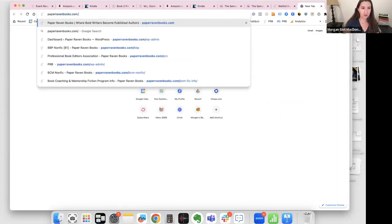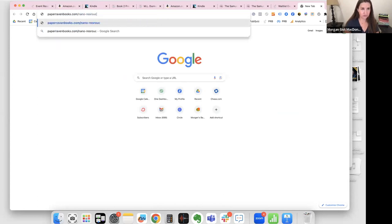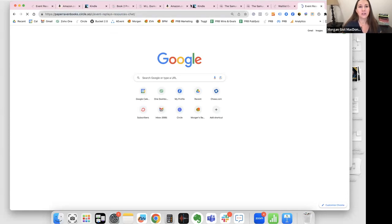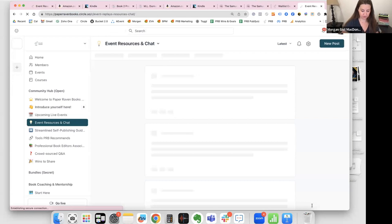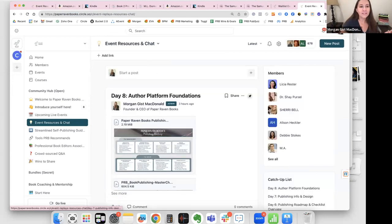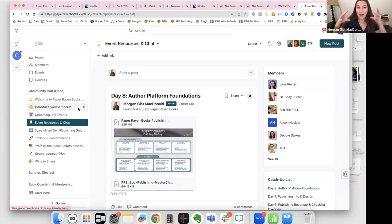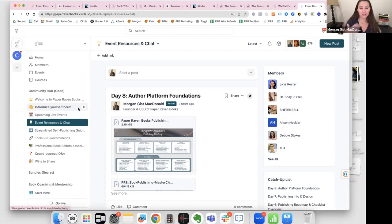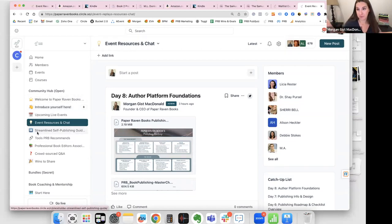Let me type that in: paperravenbooks.com/nano-resources — spelled properly for the link to work. That brings you to our private author space. I say private because it's not Facebook or social media — it is our little corner of the internet where we have conversations with writers and authors doing this book publishing thing. It's actually open to the public.